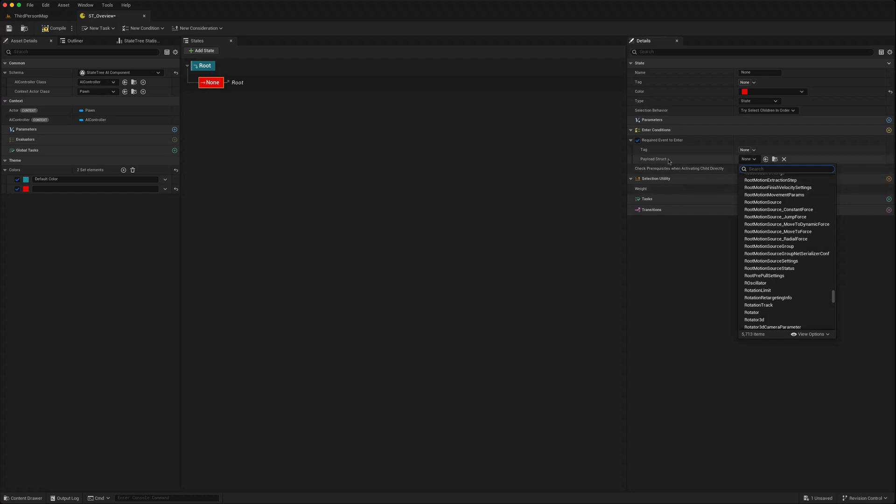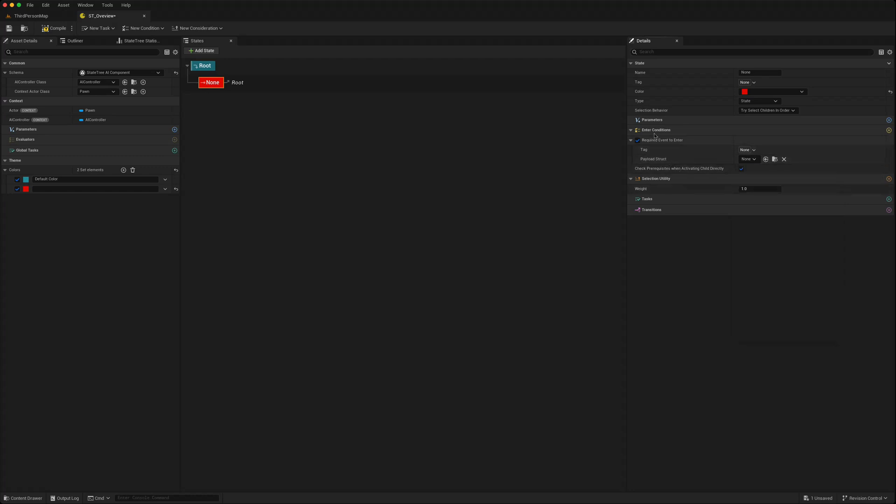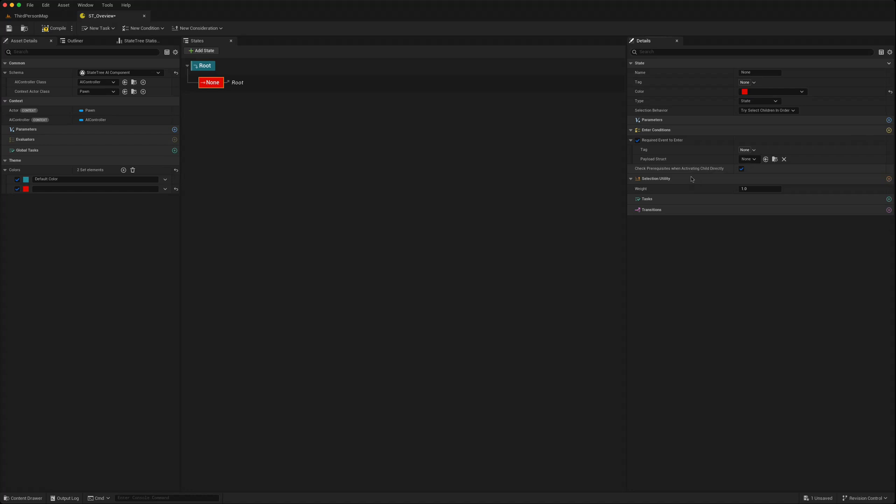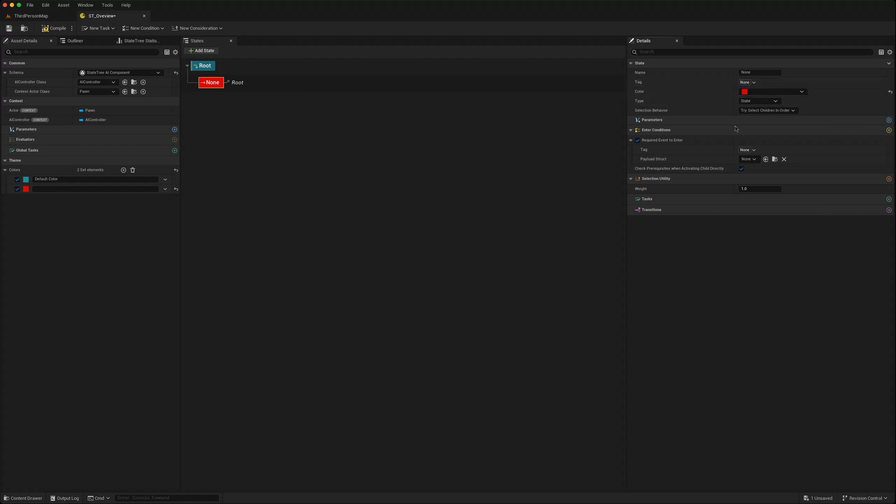Check prerequisites when activating directly. This is the utility. When you use this new consideration you can give it a weight and then you can add tasks and transitions. There are some nice new changes here which will make it more useful.